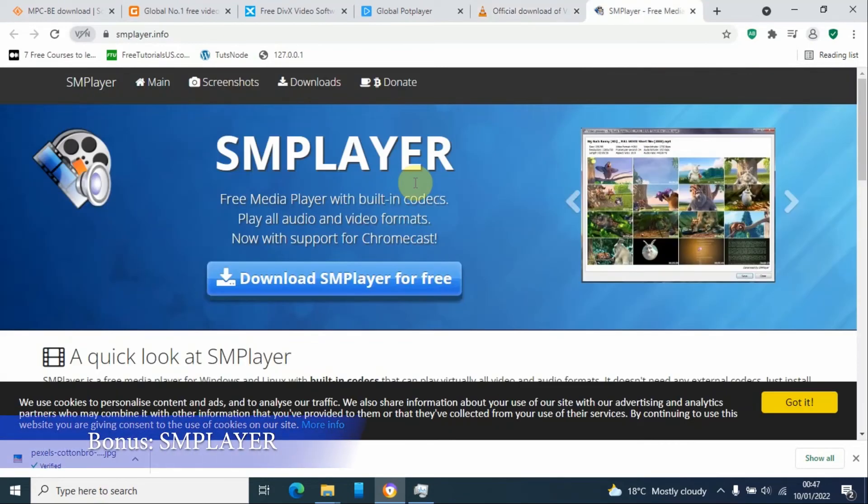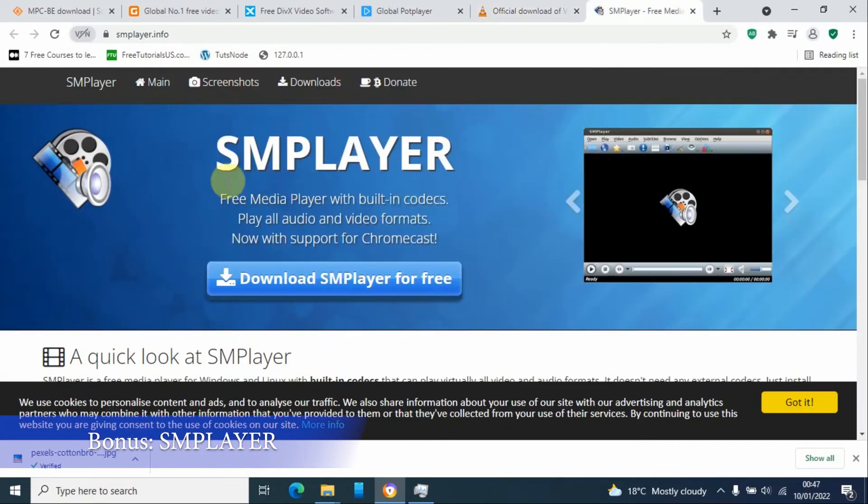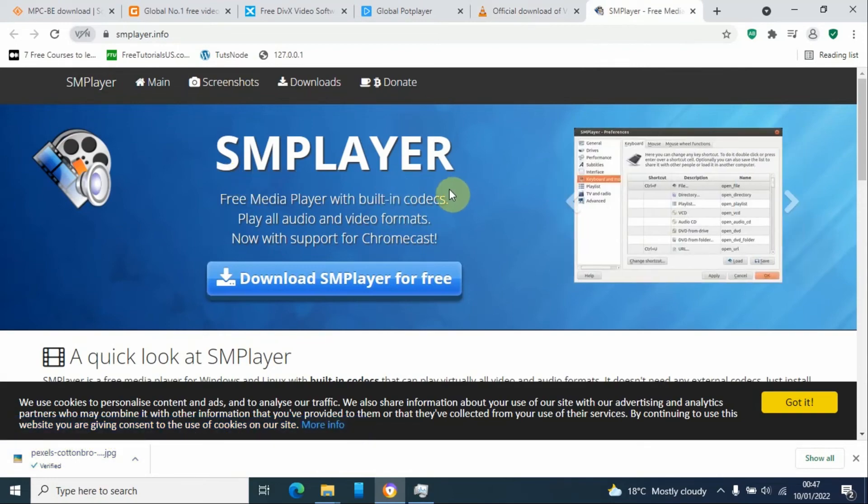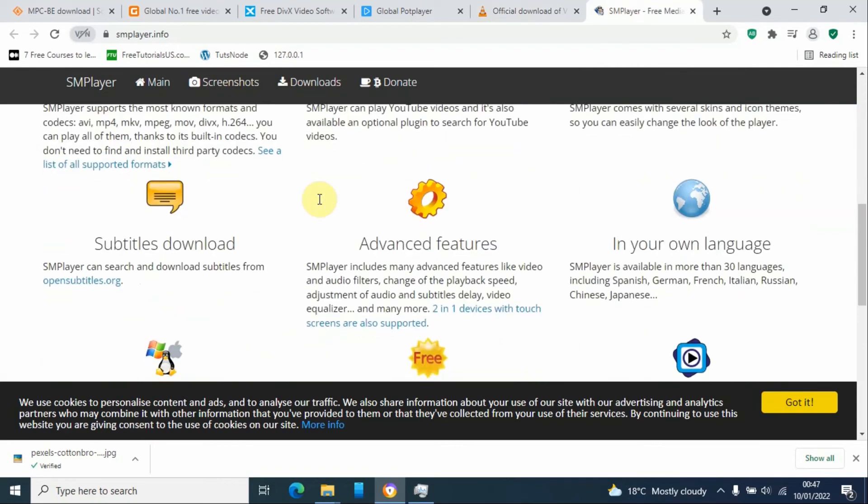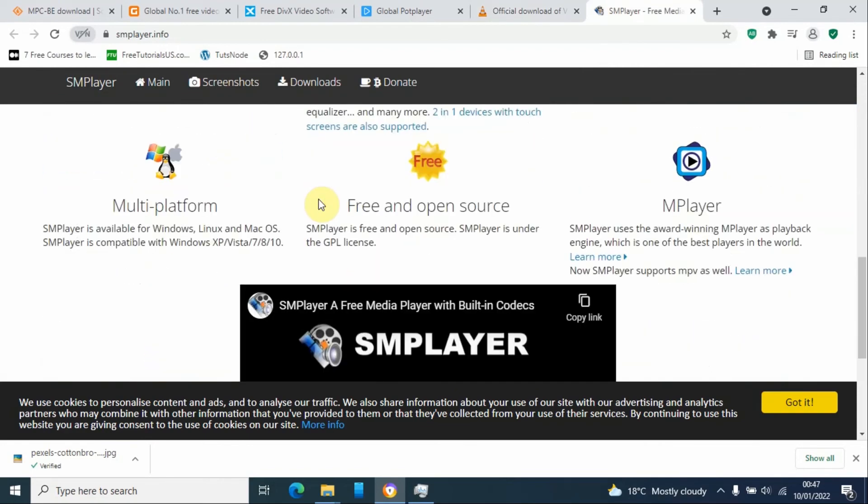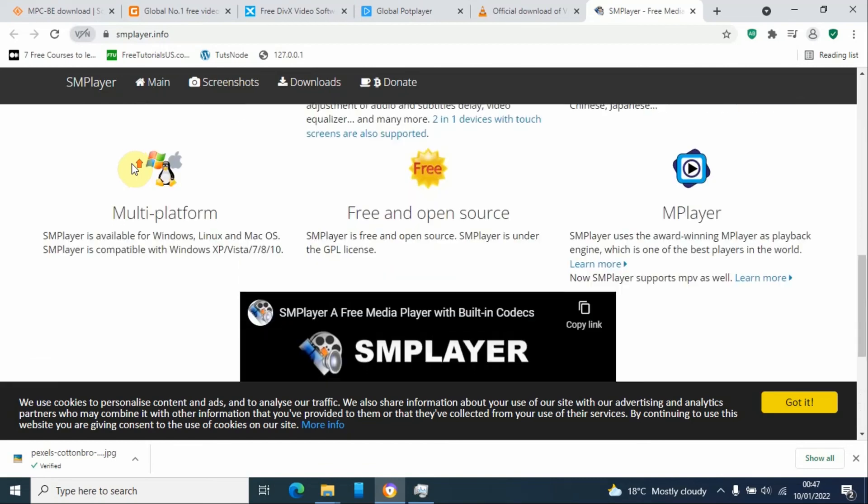A bonus media player will be SMPlayer. This is also free to use. It also supports many video formats. So you can also try this one if you are low on space, that is if you don't have a bigger RAM or big space on your machine. So this one can be also an option available to you.